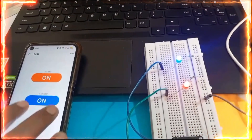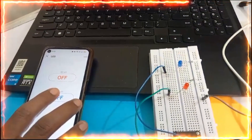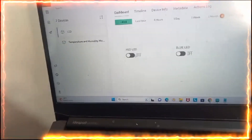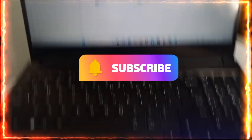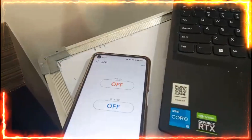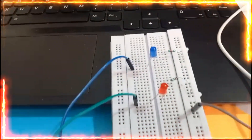Now let us see the demo with the Blynk mobile app. I am turning the red and blue LEDs on and off from the mobile app. Now turning off the red LED and off the blue LED. Now switching to the laptop Blynk web page and controlling the LEDs on and off from the web dashboard. If you like this video, for more interesting updates please like, share, comment, and subscribe to our channel. Thanks for watching.